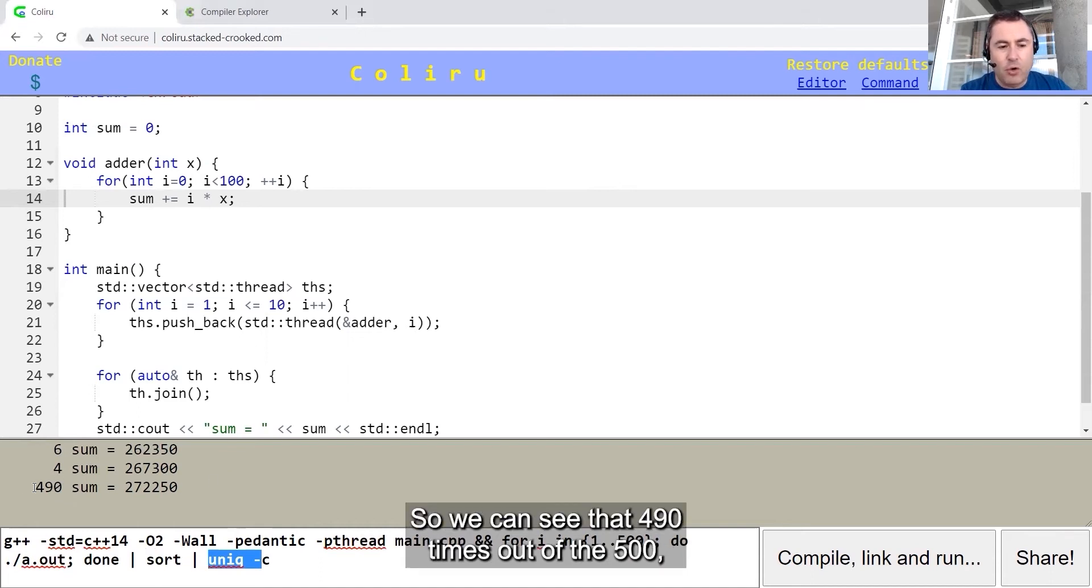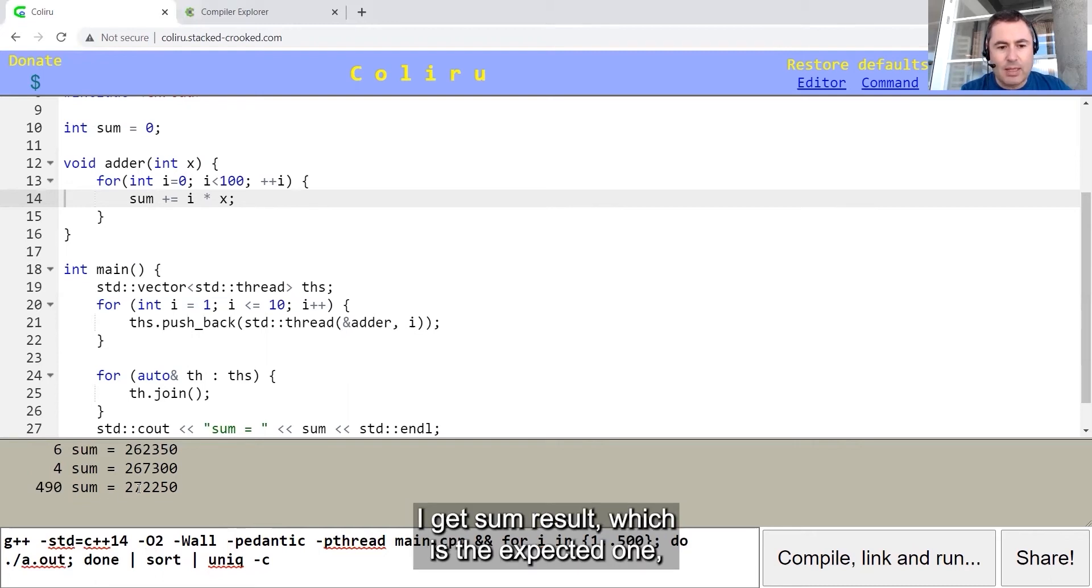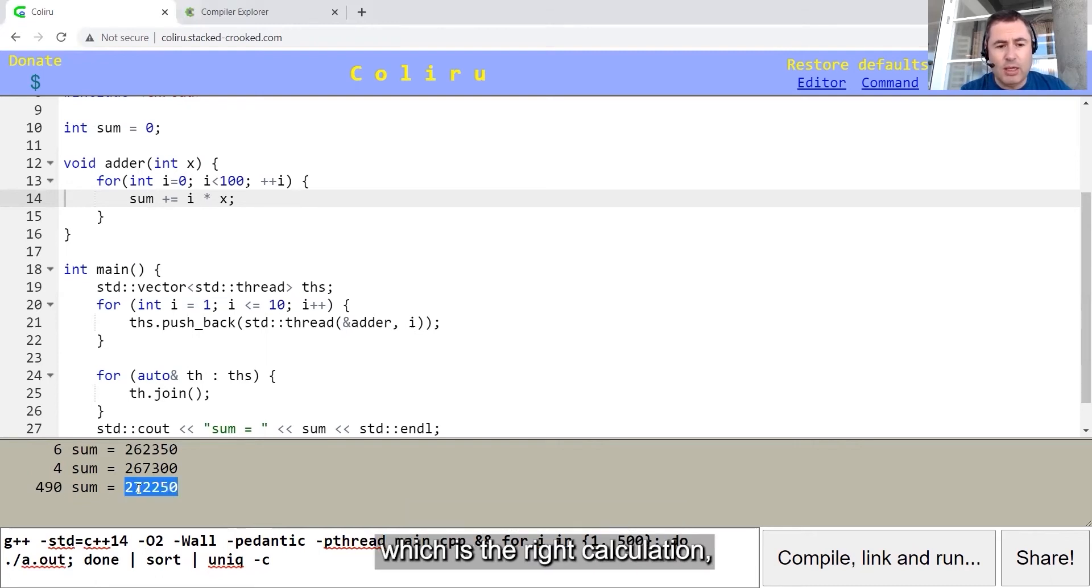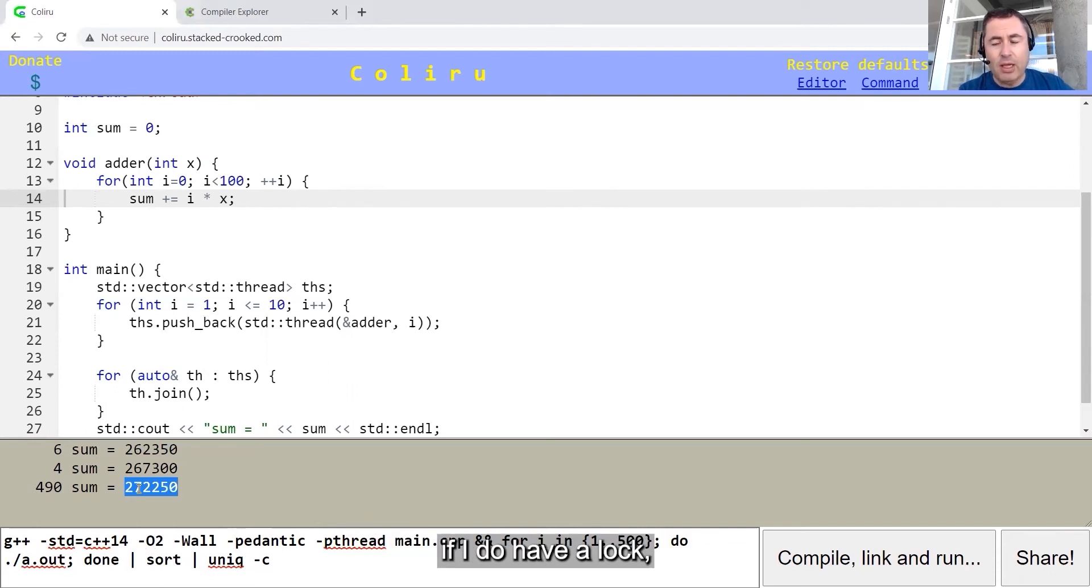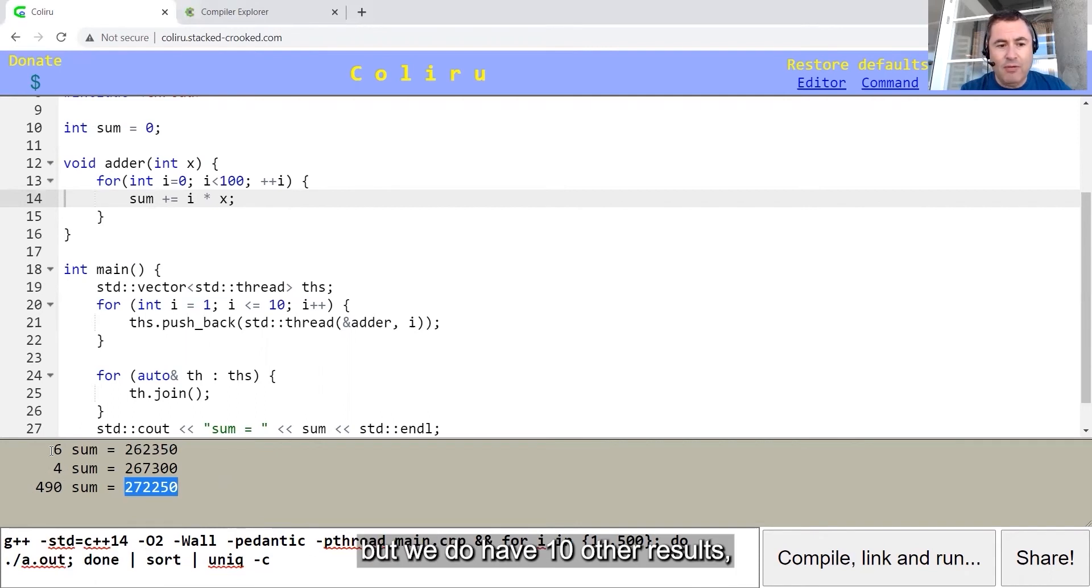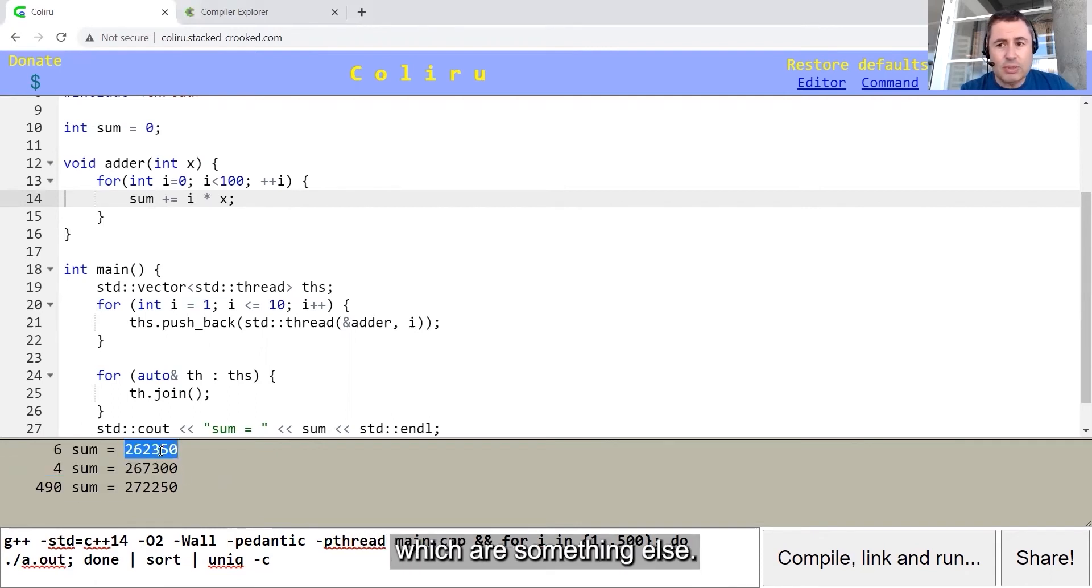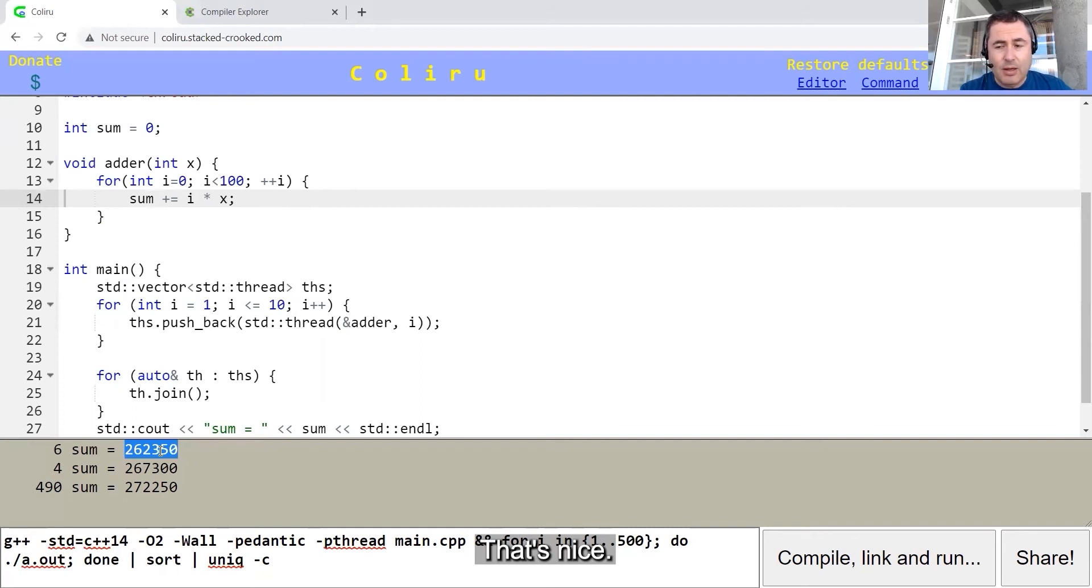We can see that 490 times out of the 500, I get some result, which is the expected one, which is the right calculation if I do have a lock. But we do have 10 other results which are something else.